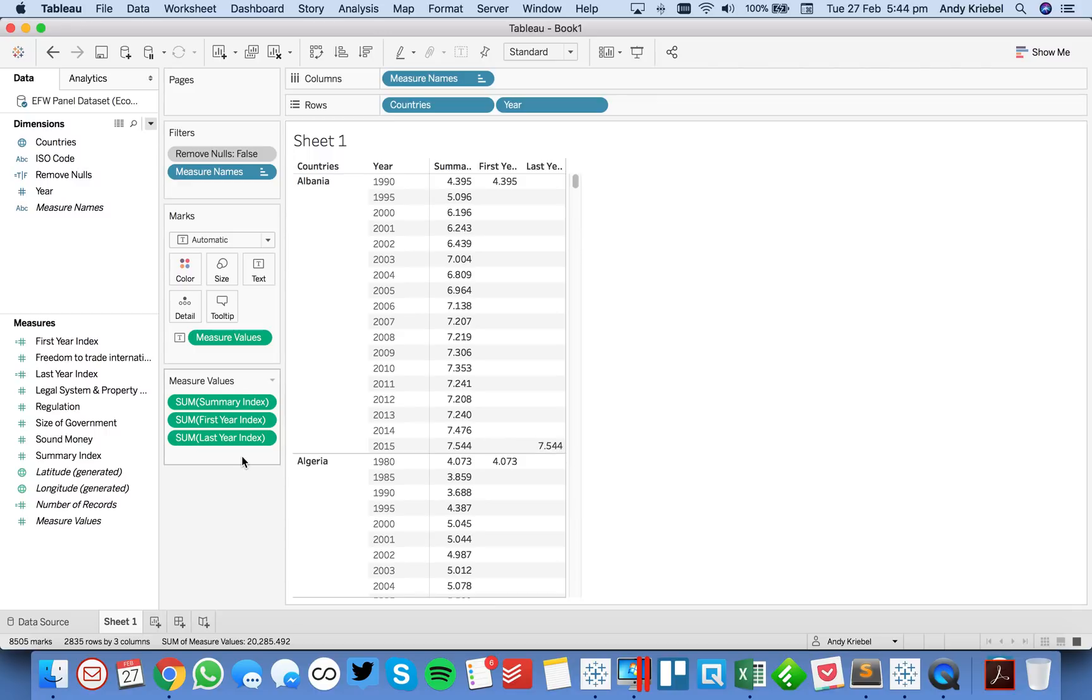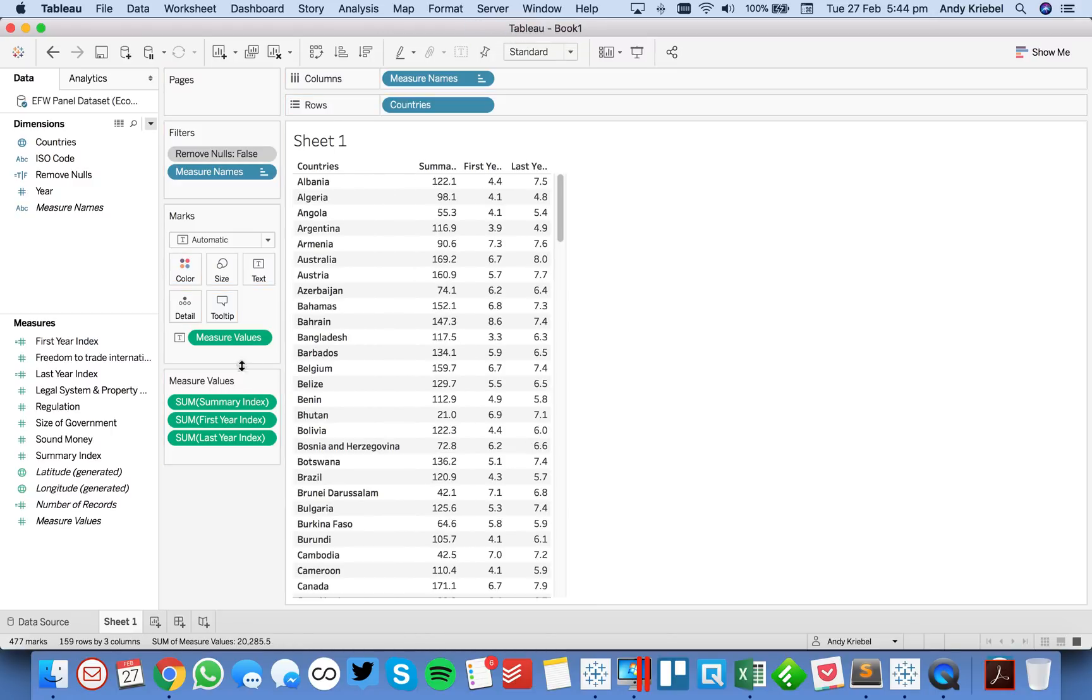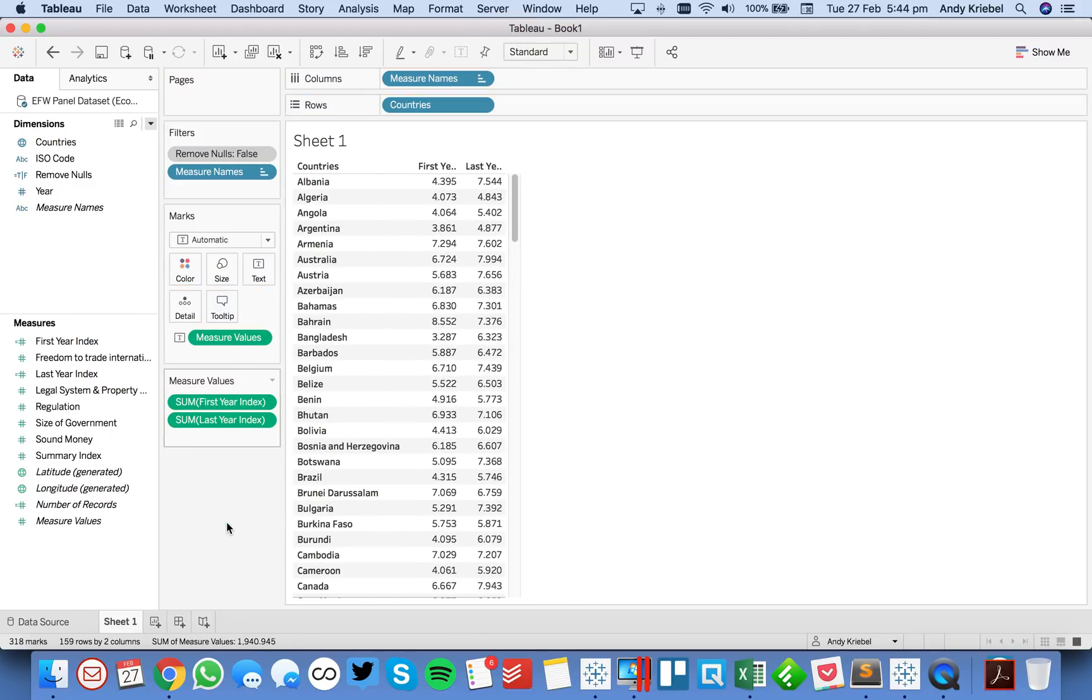So now what we want to do is we just want to get the difference between these. That means we need to remove year from the view. We need to remove summary index from the view, and we're left with the first and last year values.